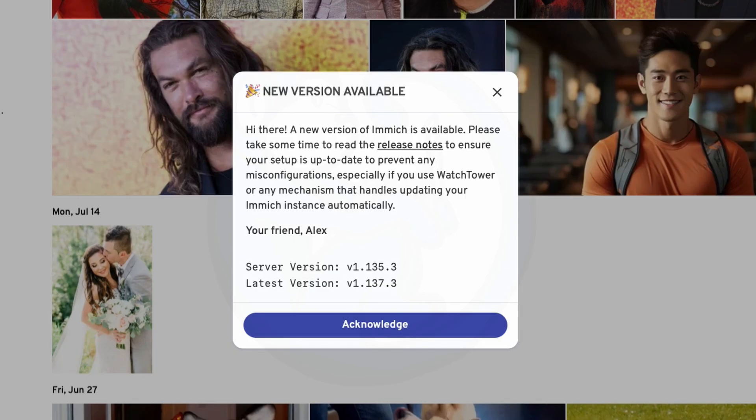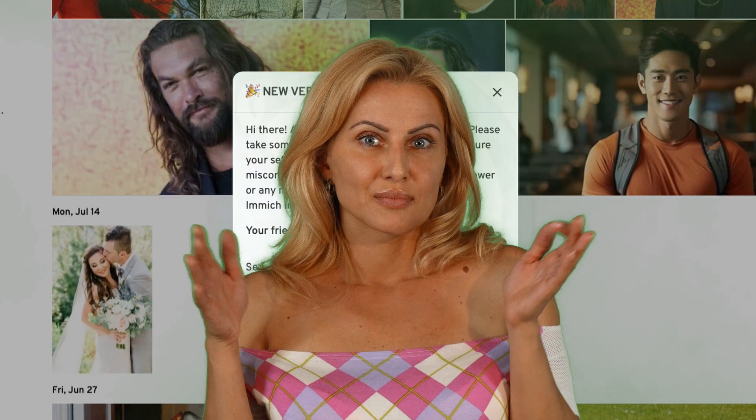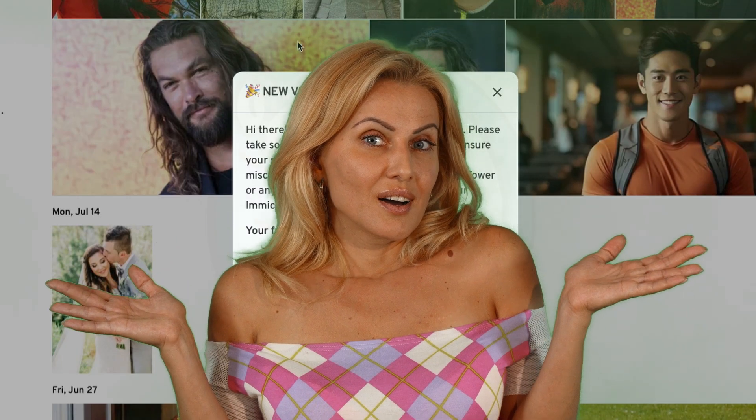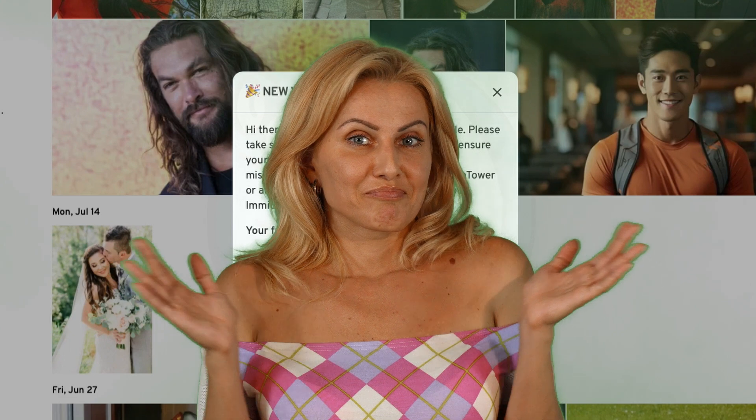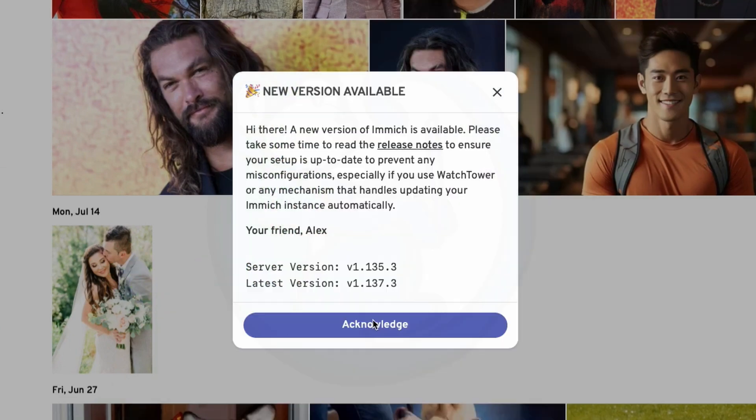But how do you do it? There is no easy upgrade button that I could find. In this video, we will look at the updating process for Immich.